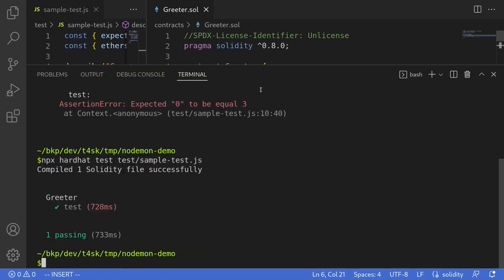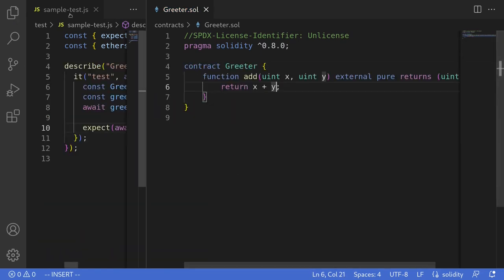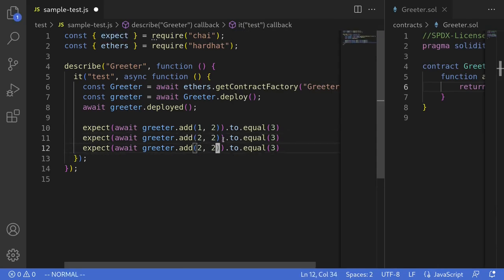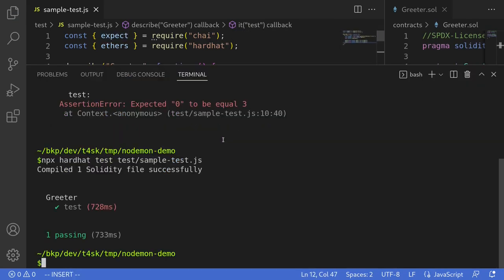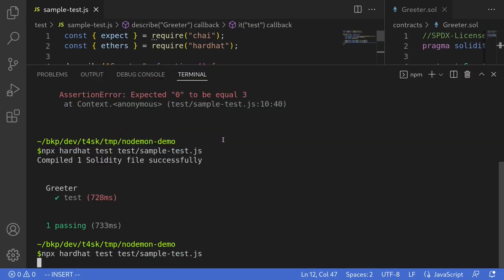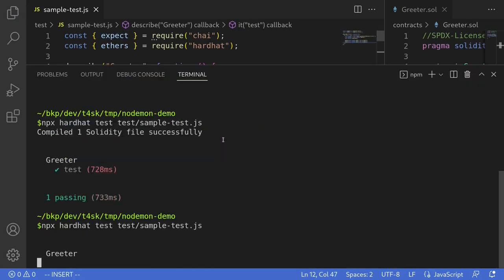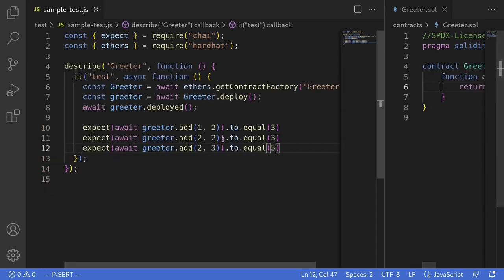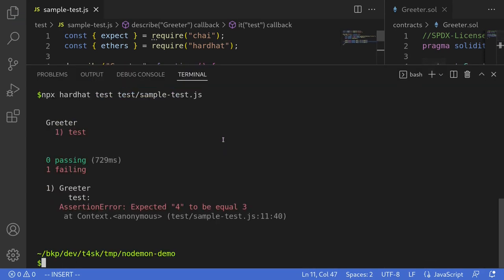Write more tests, run the test again — the test fails. Fix the test, open the terminal, run the test again.